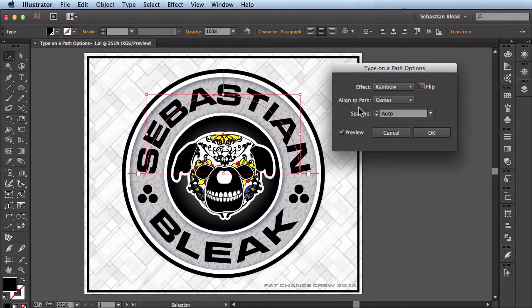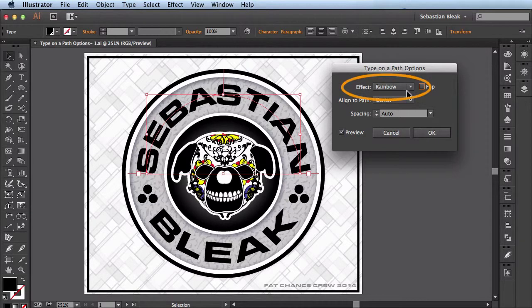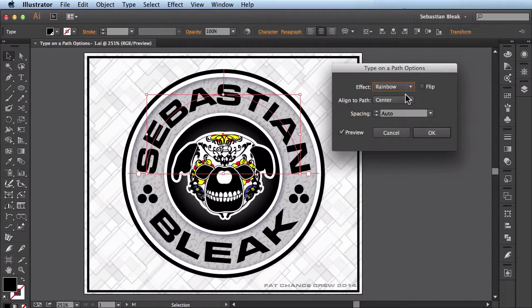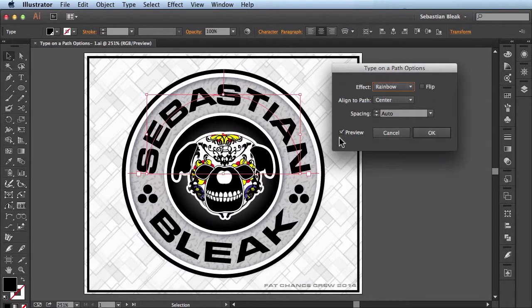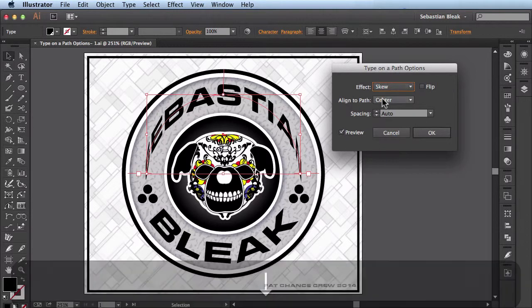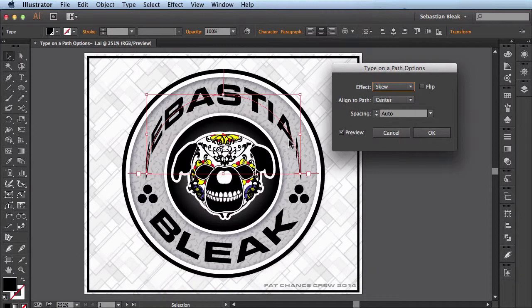Alright, let's start going down the list. First we have Effects. You see here it's already set to Rainbow. And since this box is highlighted, all I have to do is hit the down arrow key and it'll show me the next effect.